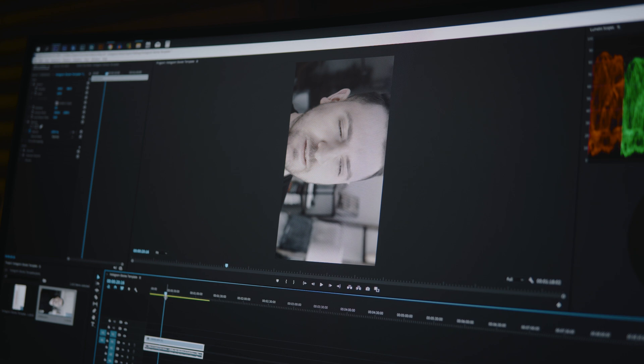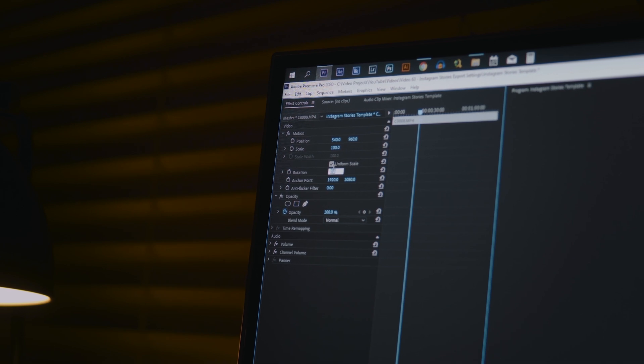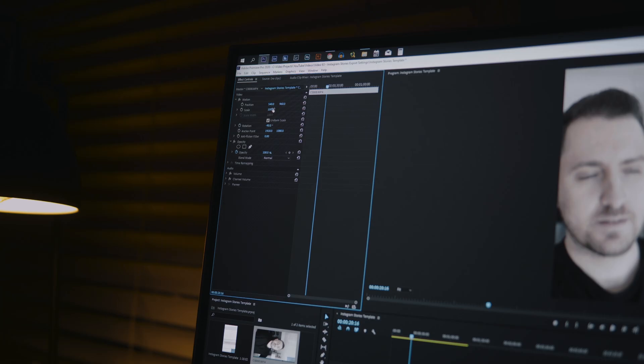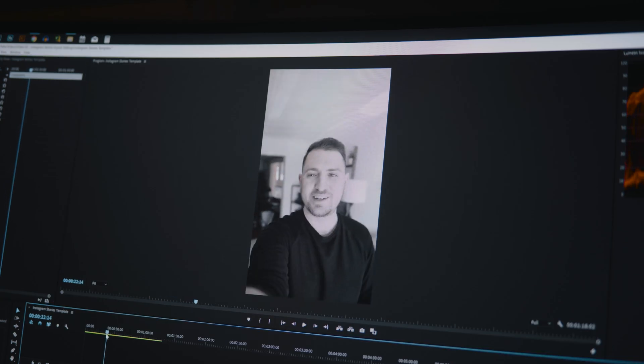Now our clip is in the timeline, but you'll notice it's the wrong orientation — it's zoomed in and sideways. We need to rotate it. Go to Effects Controls, make sure the clip is selected, and under Rotation enter minus 90. If your clip is the opposite way, just enter 90. Now the clip is in the right orientation, but it's still zoomed in too much because the sequence is 1080p and the footage is 4K. I'll set the scale to 50 — that looks like the right size. Now we can scrub through the video and everything is in frame and good to go.